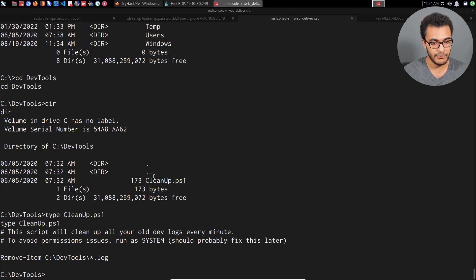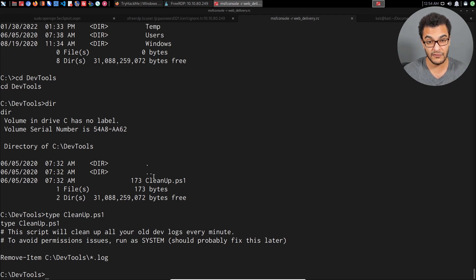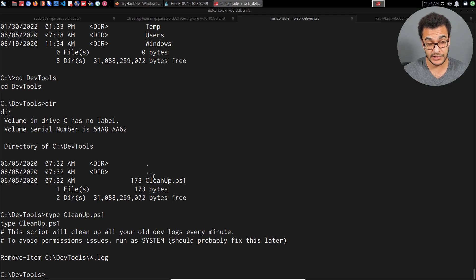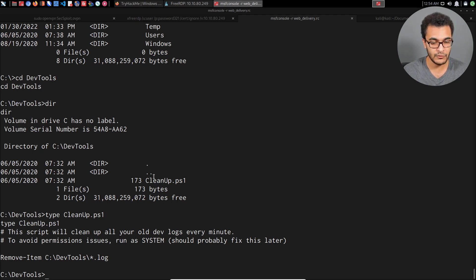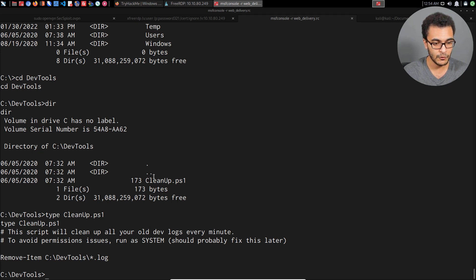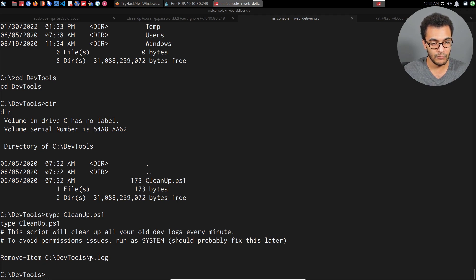You can compare this to cron jobs on Linux. If we were to elevate our privileges through cron jobs, we would try and identify a cron job or bash script being used by a cron job, try and modify it if we have the permissions, and get it to execute whatever we want with root privileges. You can see it's just removing all files with the extension .log.